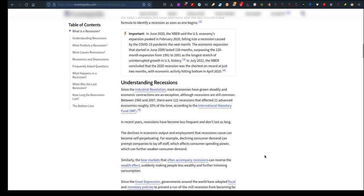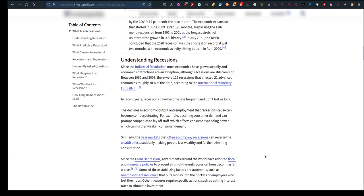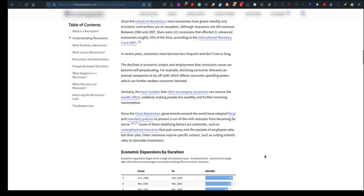The declines in economic output and employment that recessions can cause can become self-perpetuating. For example, declining consumer demand can prompt companies to lay off staff, which means you lose your job, which affects consumer spending power, which can further weaken consumer demand. The bear markets that often accompany recessions can reverse the wealth effect, making people less wealthy and further trimming consumption. This makes everyday common people poorer, but the rich might feel a pinch but may not be affected as much as the poor.